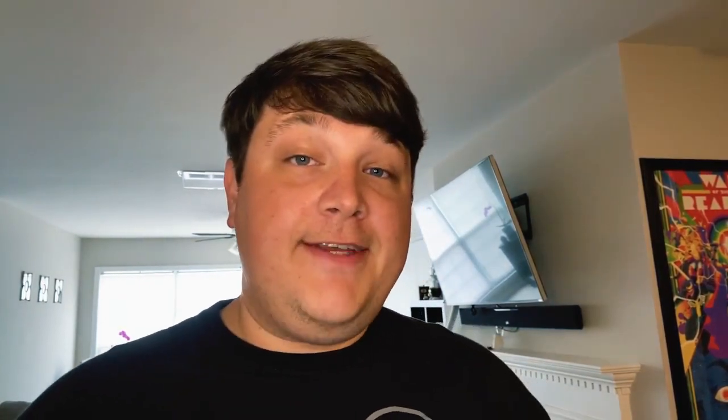Before we start, there's a couple things you'll need. You'll need either Node or Yarn and the Gatsby CLI. If you need to get set up or you don't know what either of those things are, check out the description for links to more info. So let's dive in.